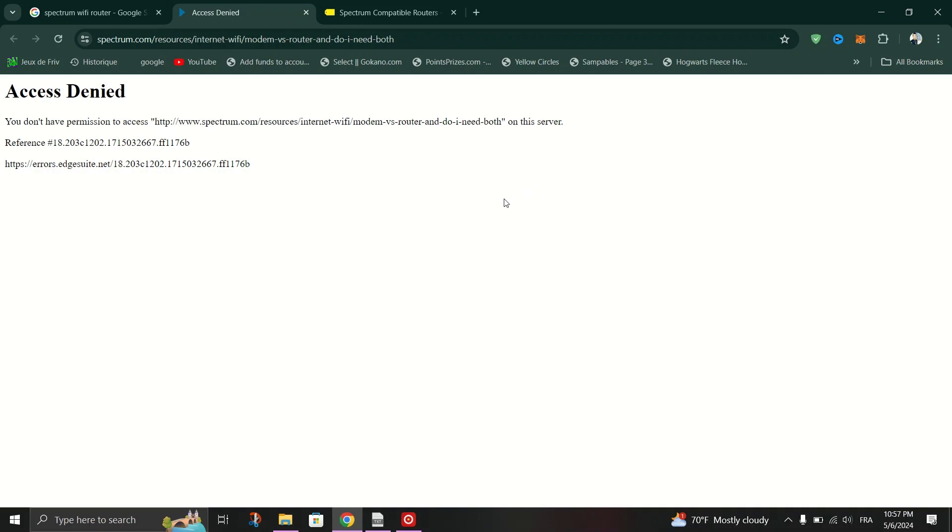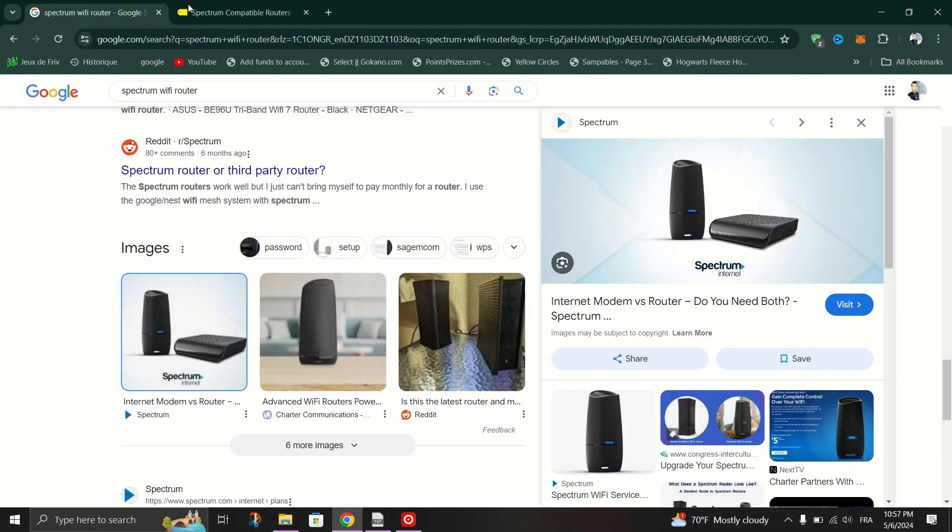One, identify your router model. Ensure you know the make and model of your Spectrum router.